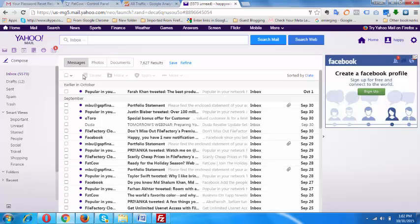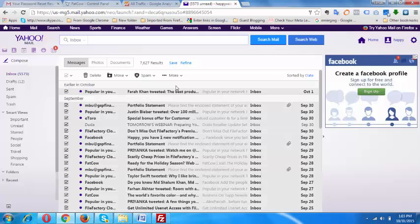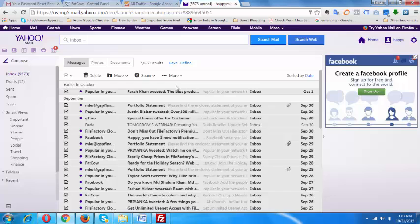Then I need to select right this down arrow and make sure I am hitting on the all section. Once I select this, then it will select 7,627 mails or all the mails that you have in your inbox.